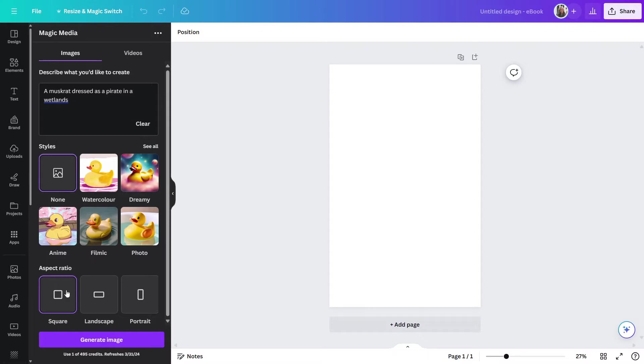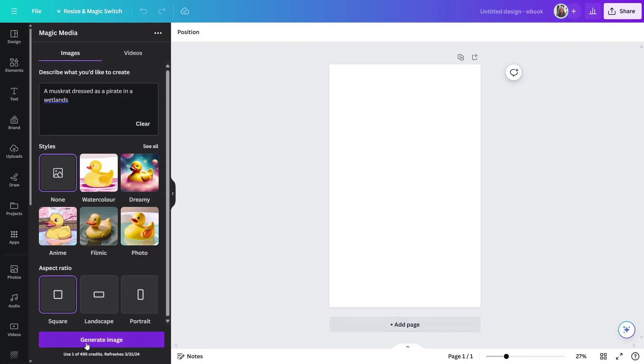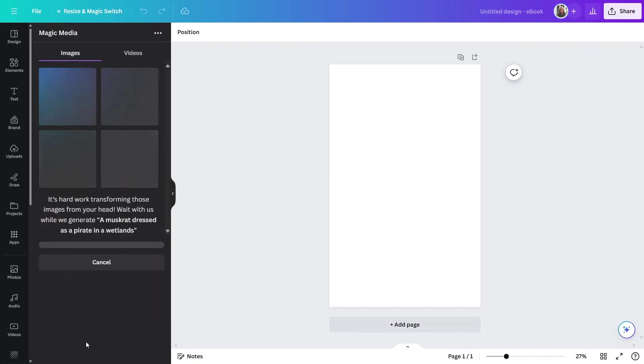The aspect ratio defaulted to square, and that's fine. Now, again, as I mentioned, each time you generate an image, you will be using a credit. And with the Canva Pro plan, you get 500 per month. So, I'll go ahead now and click on generate image.